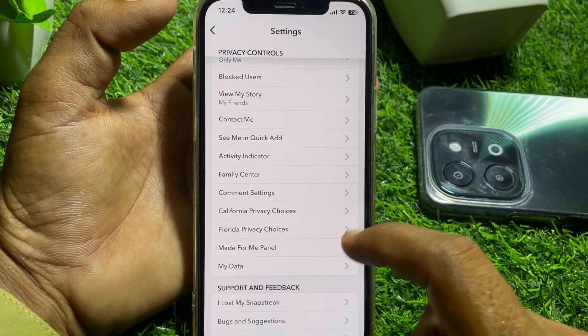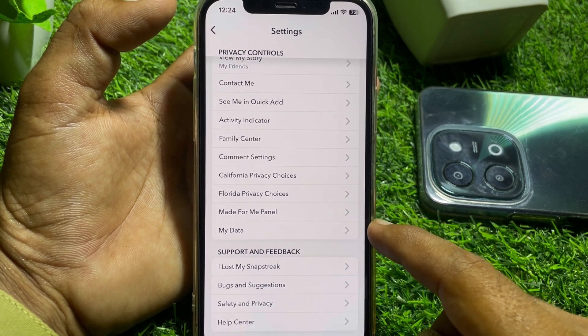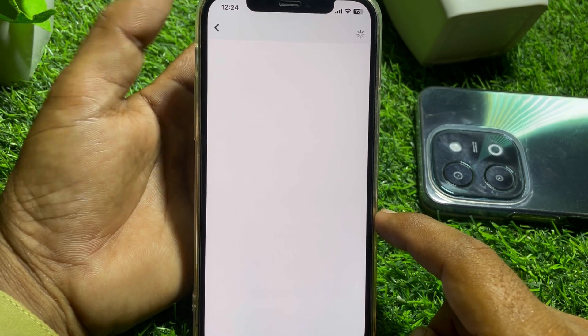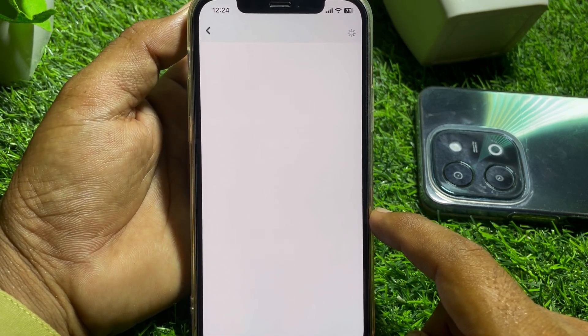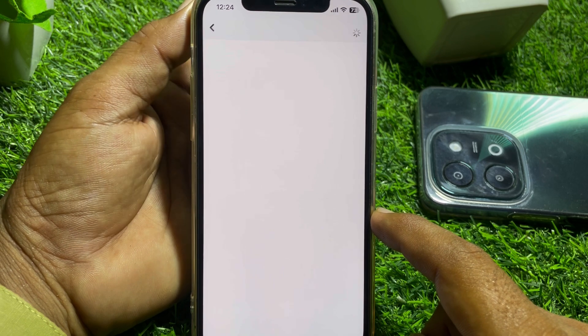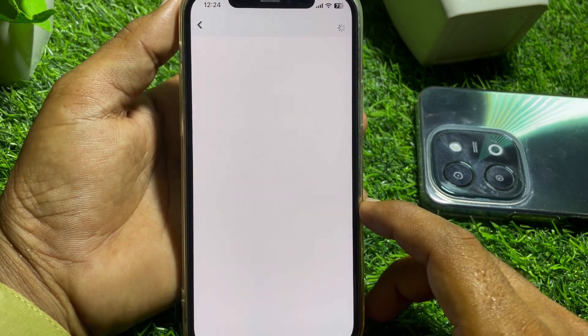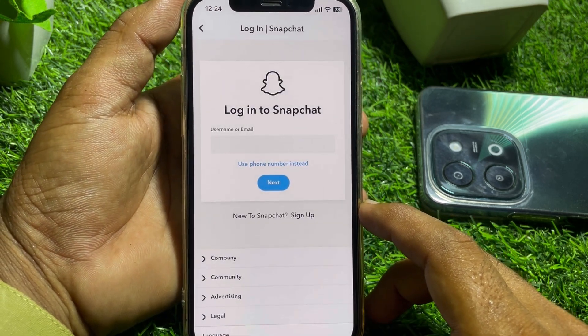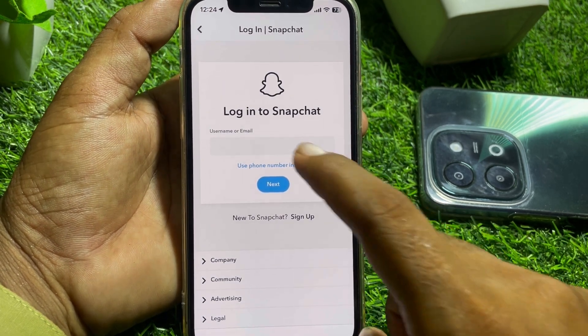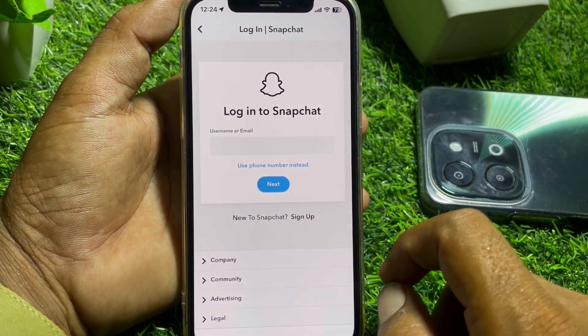From here you can find the 'My Data' option — tap on that. After tapping it, just wait a few seconds for it to load.